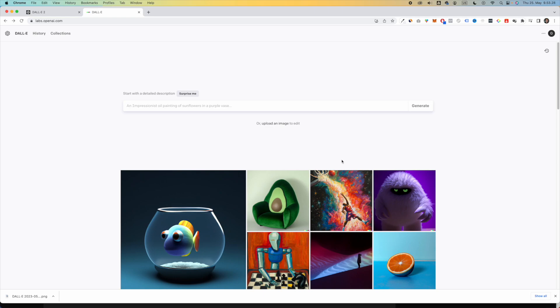So this is one way to use DALL-E, where you give it some kind of text, what you want it to draw, and then it goes ahead and does that. But another way to actually also use DALL-E is when you upload an image, and then you either outpaint or inpaint. So let me show you.